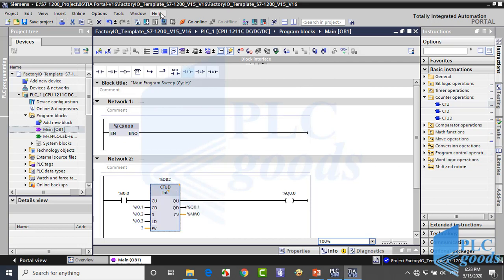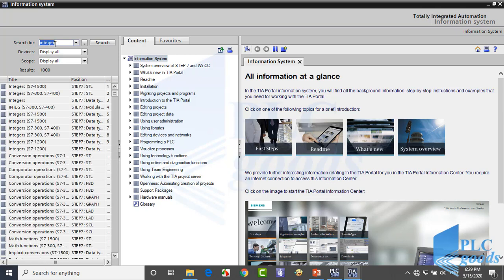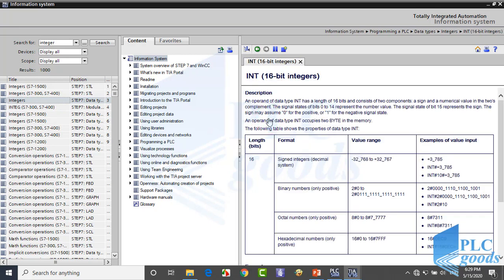Let me open the help window and search for integer. On the right side, we can see the integer formats. For example, click on this format — as you can see, an integer number needs 16 bits and supports the range minus 32768 to 32767.